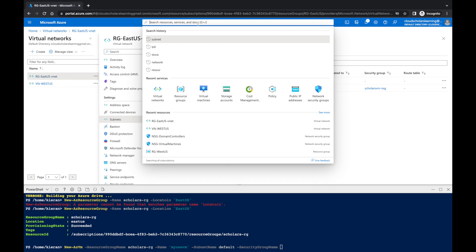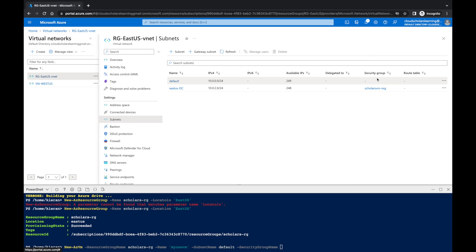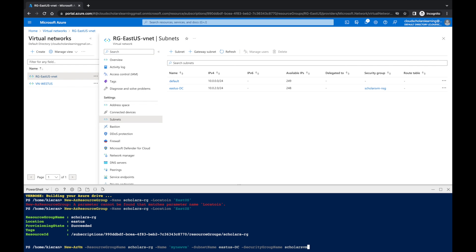For the security group, we'll add '-SecurityGroupName scholars-vm-nsg'. Then we add '-PublicIpAddressName newPbIp23', and for open ports we'll specify '-OpenPorts 80' and '3389'.